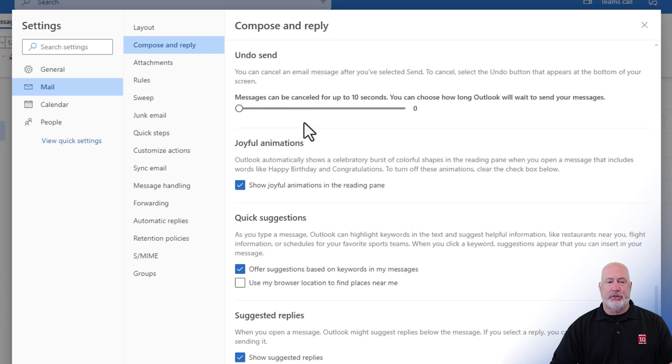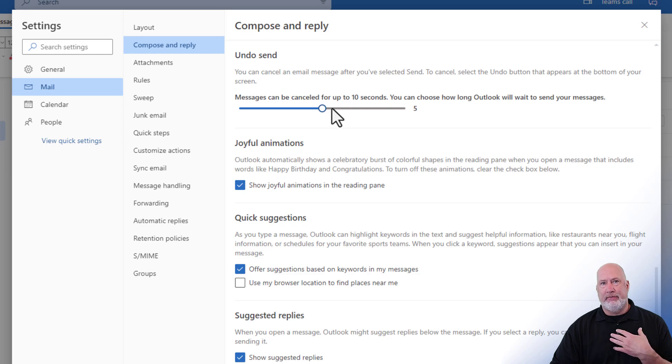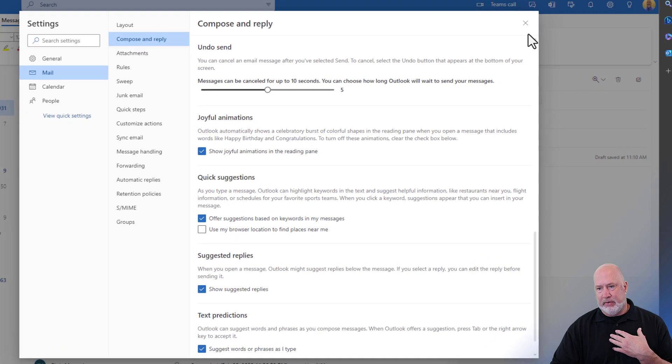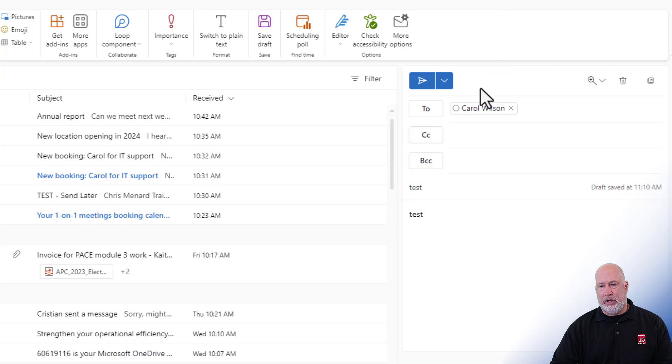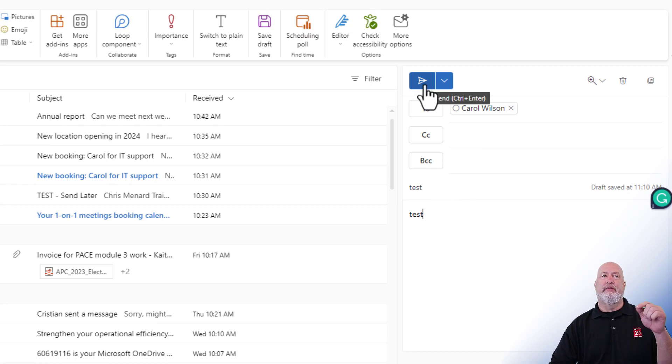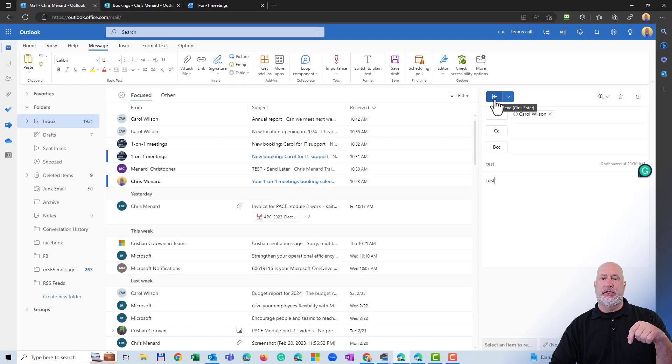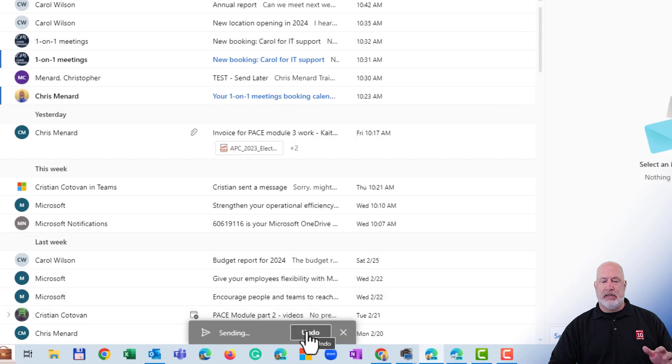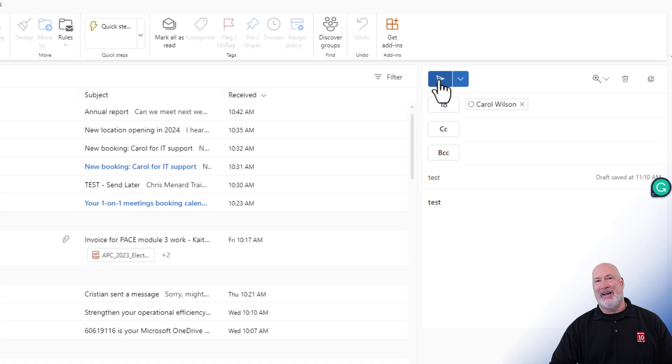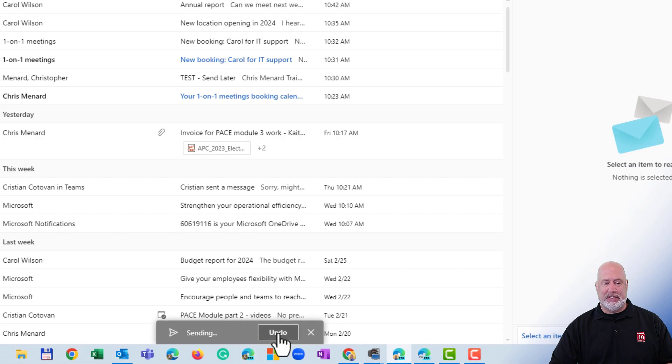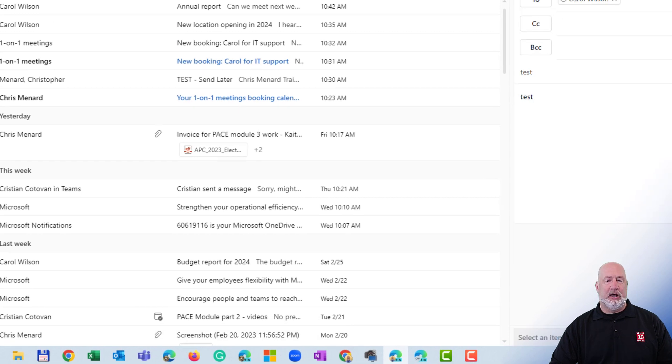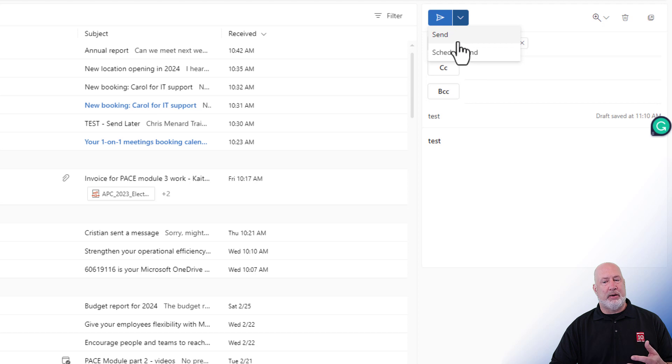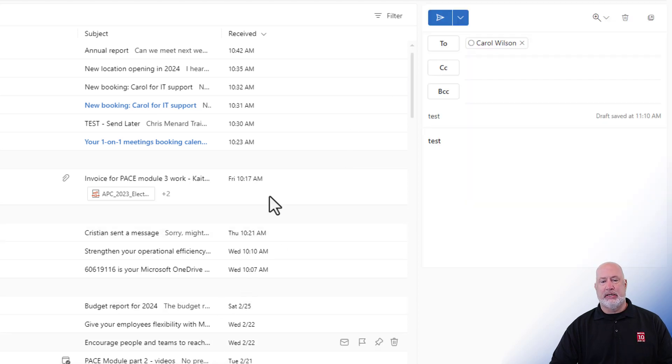Now I'm going to do it again. I'm going to make mine five seconds. You can also go up to 10 seconds. For me, five seconds is enough. I'm going to hit save, close, Carol Wilson, test, test, test. Watch this. It's going to show up at the very bottom of my screen. This is the undo send feature. Sending. Nope. Undo. One more time. I'm sending it. Nope. Didn't mean to send it. Undo. That has bailed me out plenty of times. So in case I forget to hit schedule send, or I'm not really ready to send this, just do your undo send.